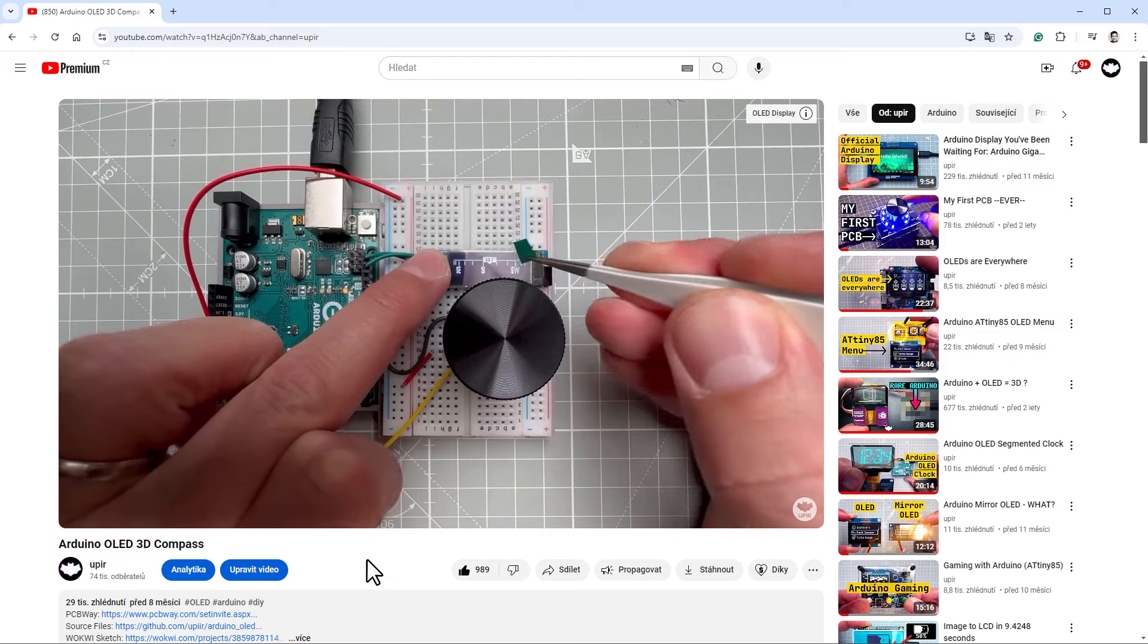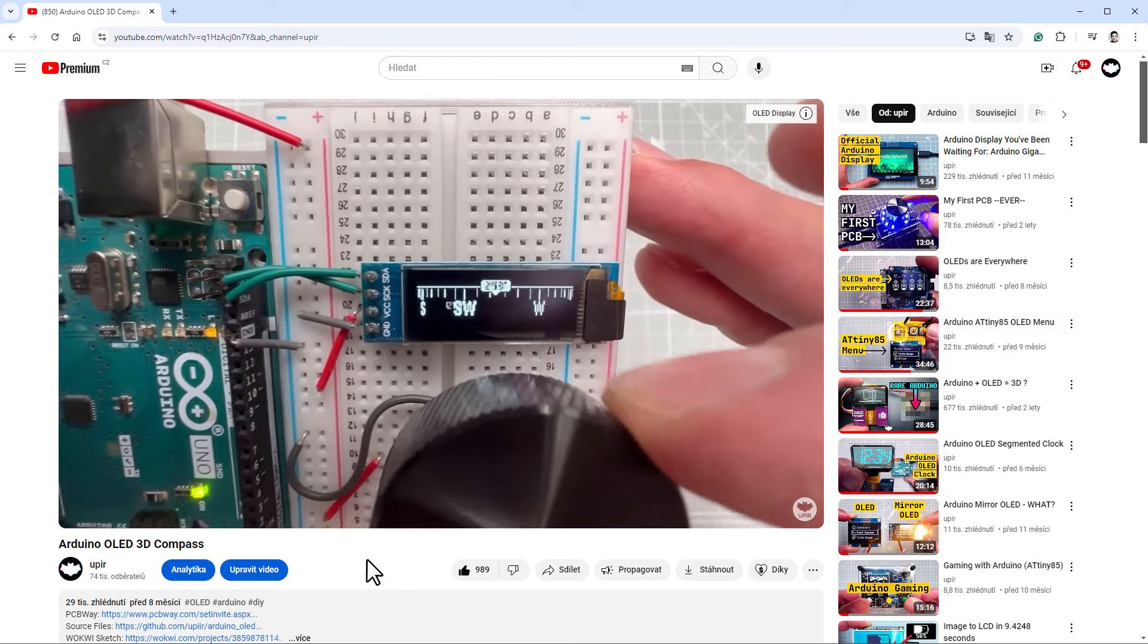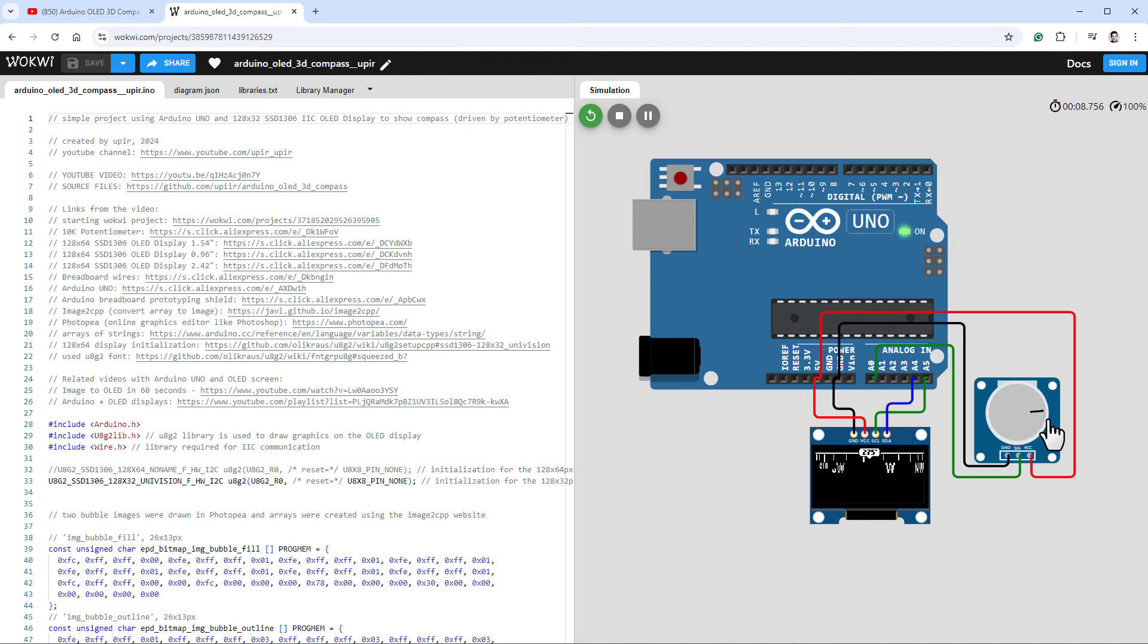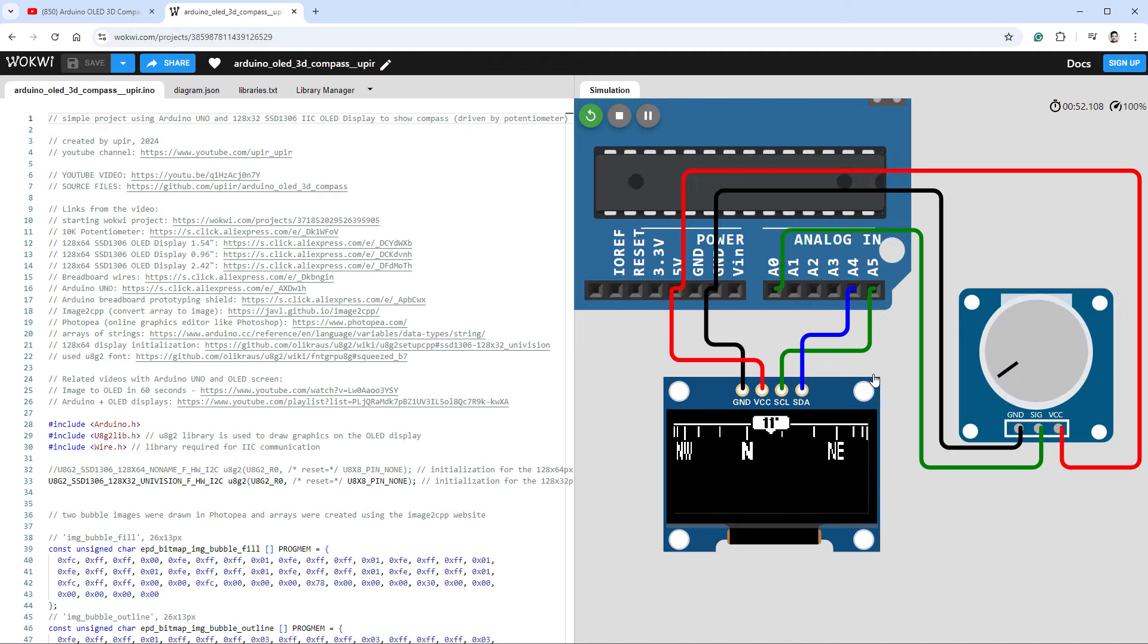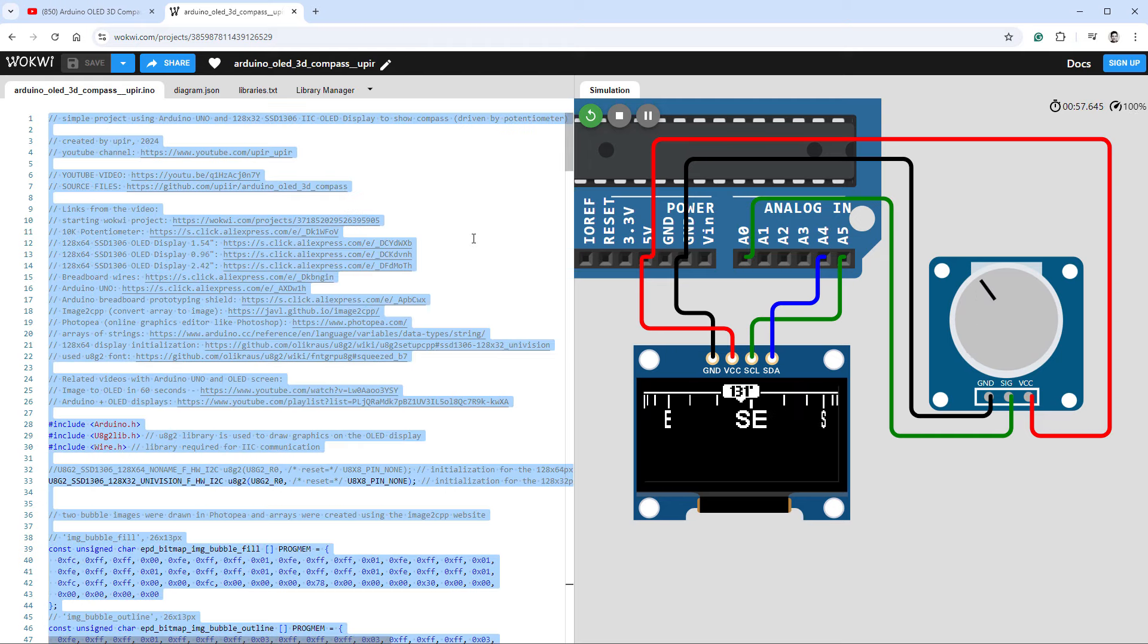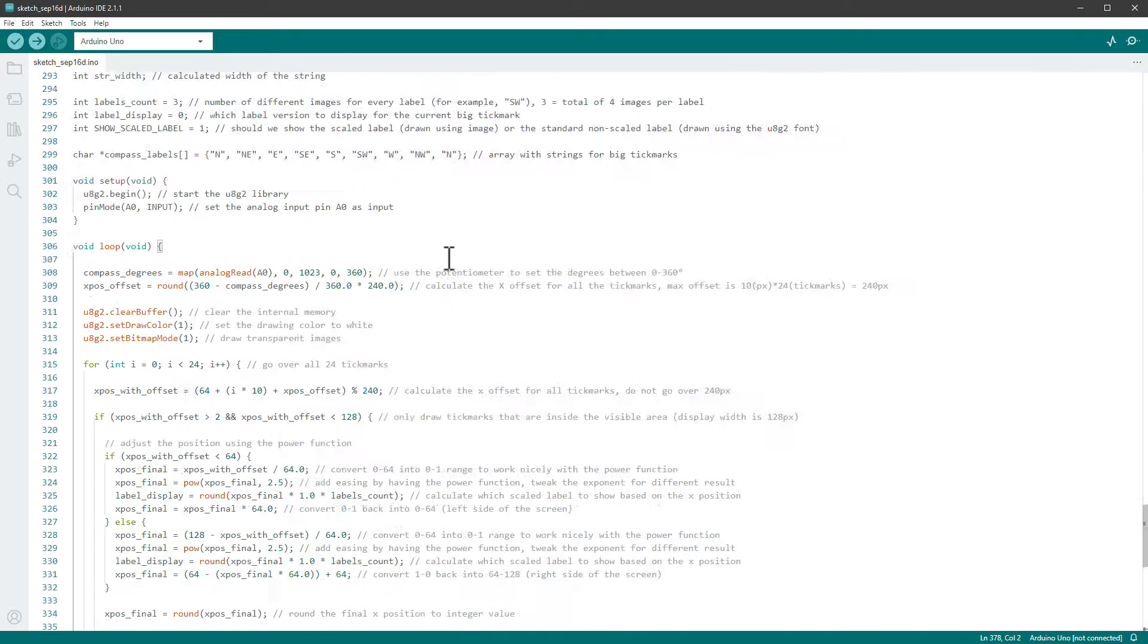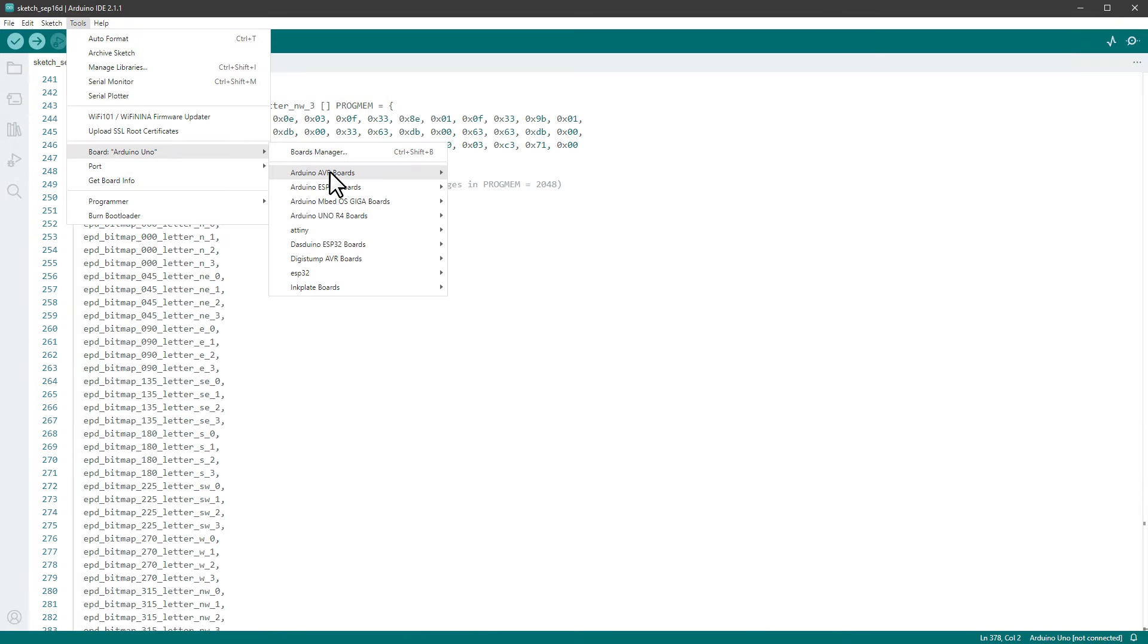And I also have this video with the very same display showing the 3D compass. So I will open the Wokwi sketch. Wokwi is a free online Arduino emulator, and I can run the sketch in here and change the heading using this potentiometer. So let's try to run the very same sketch on our Arduino Robo Plus Uno board. I will copy the code into the clipboard, then open the Arduino IDE and paste the code in here.